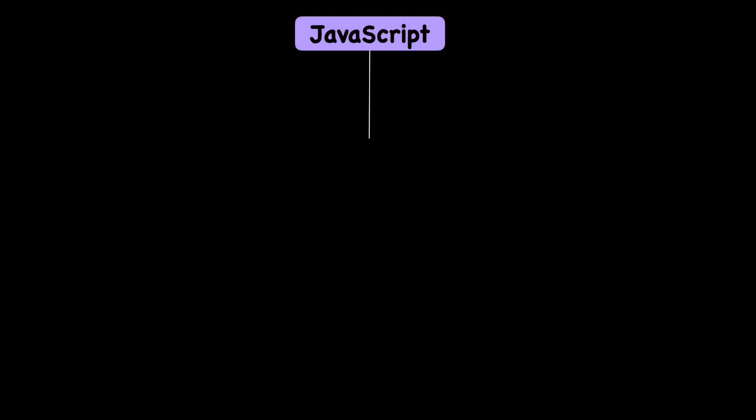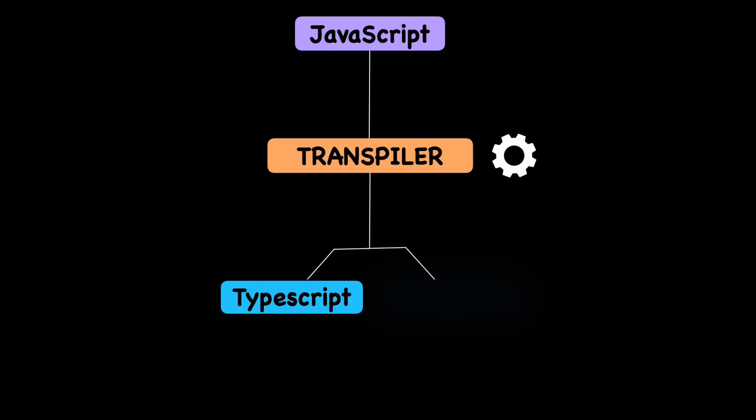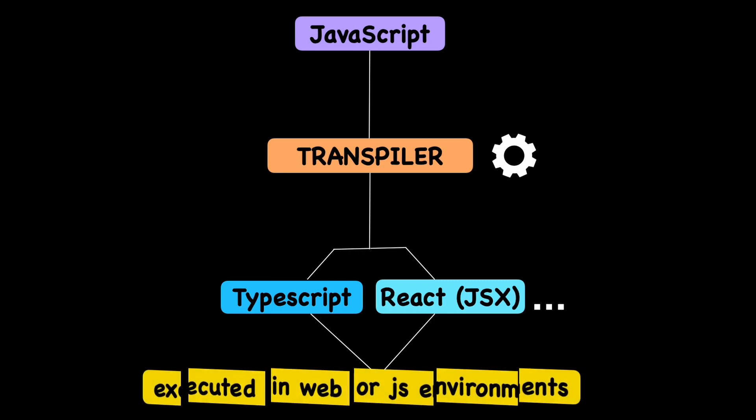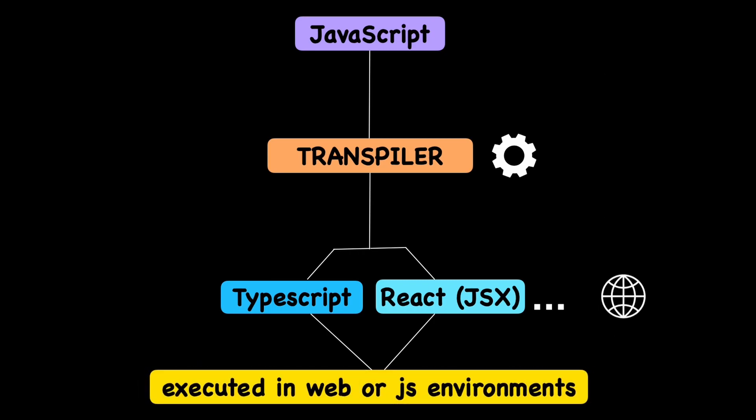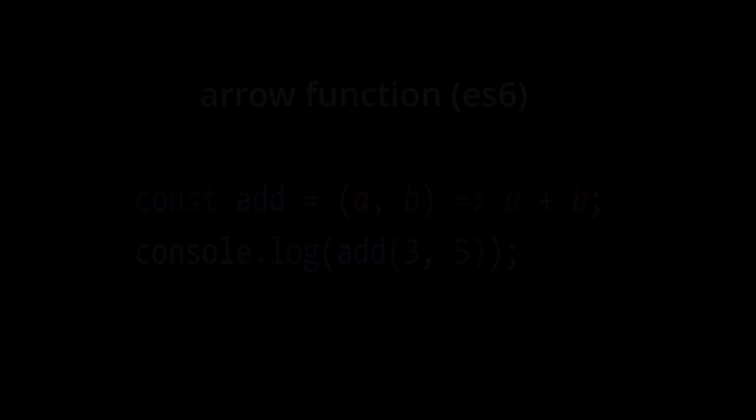Languages such as TypeScript or JSX, which is a syntax extension for React.js, are transpiled into plain JavaScript that can be executed in web browsers or other JavaScript environments. Now let's see some examples of how transpiling works.